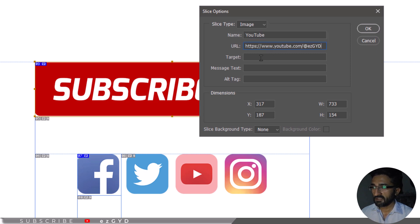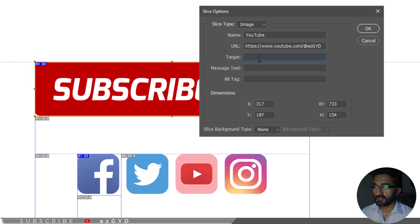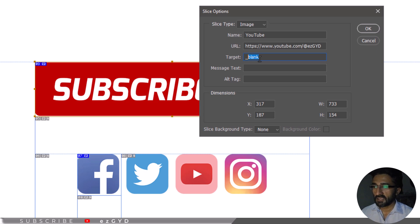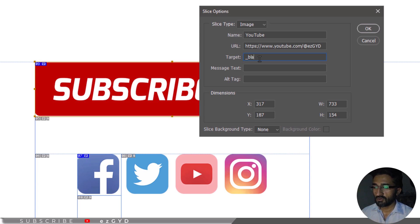Now specify the new page loading location in the target entry field. If you want the link to open in a new browser window, type underscore blank into the target text field. To replace the current page content with the new page, enter underscore self. I am going to type underscore blank so that it opens in a new browser window.